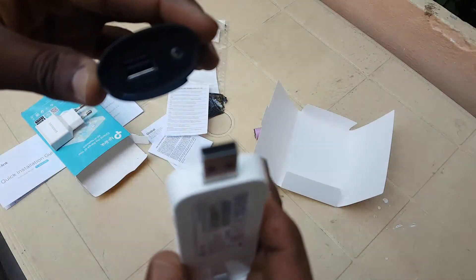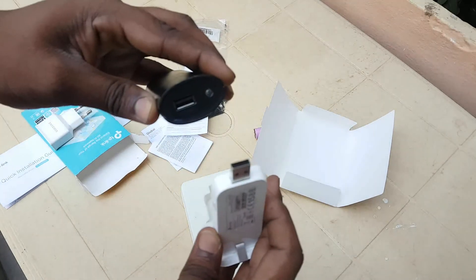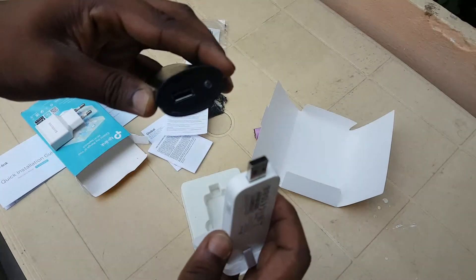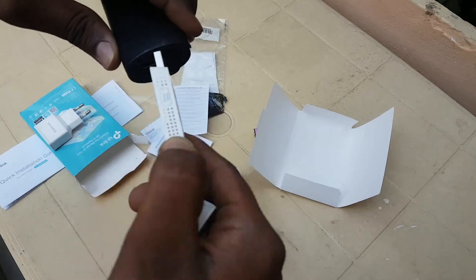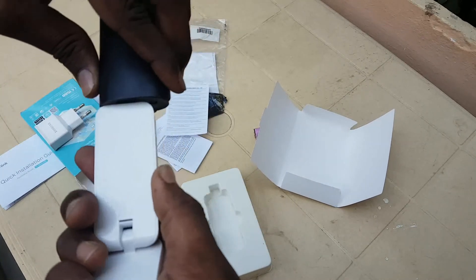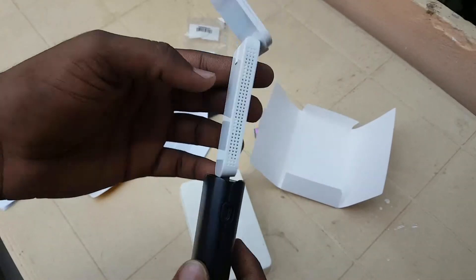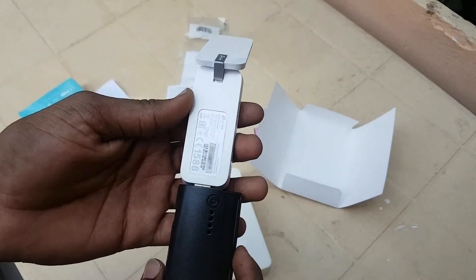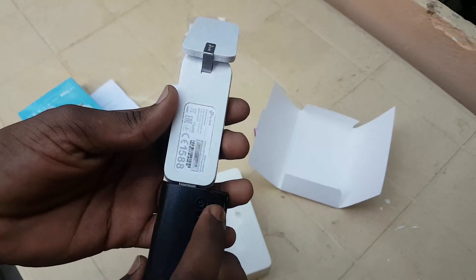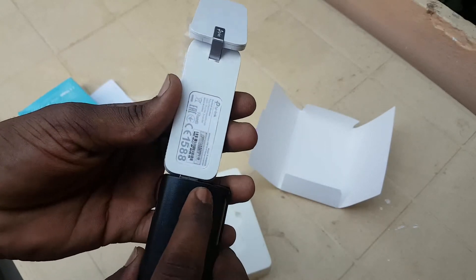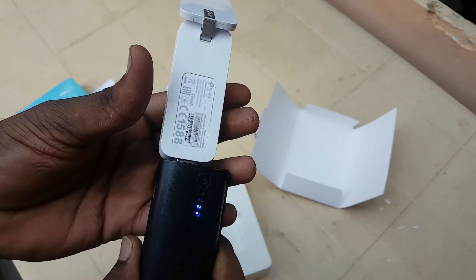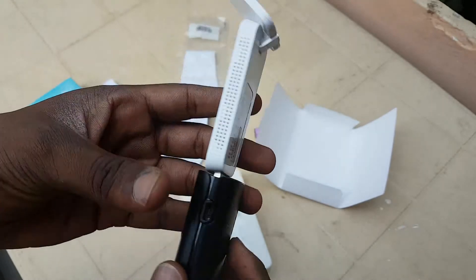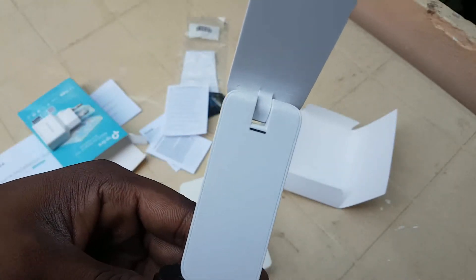You see here with this USB cable, this USB port, and this LED indicator, and this power button for this power bank. Let me turn on this. You see the power bank is supplying power to the extender.